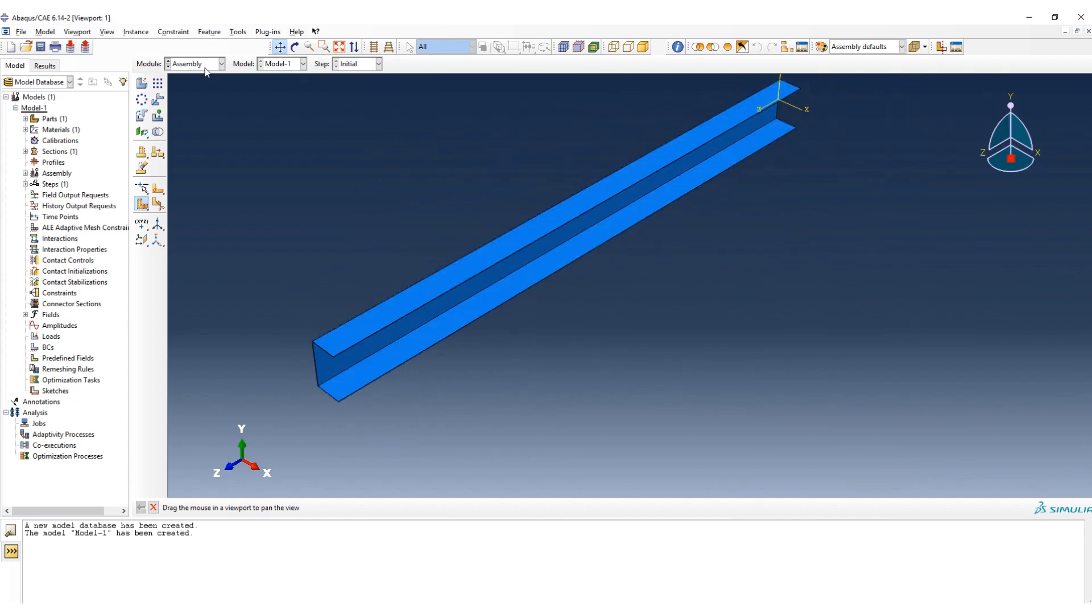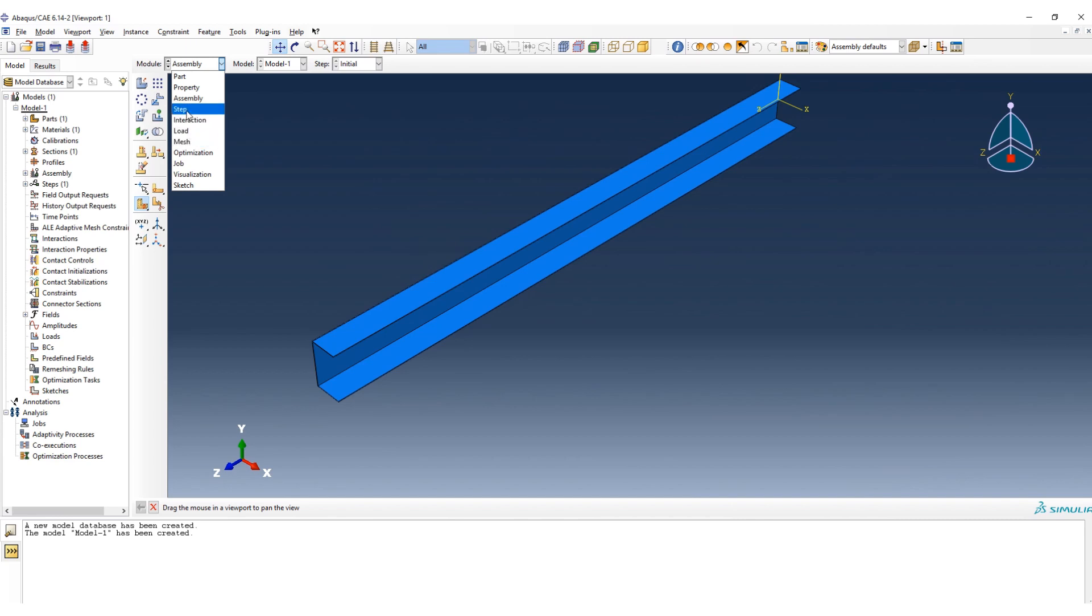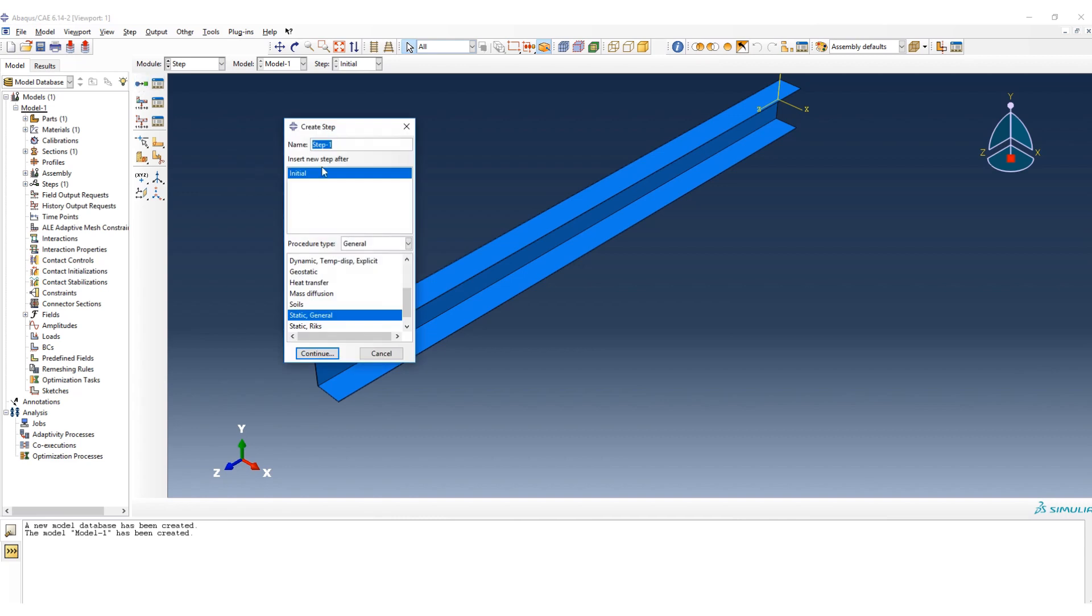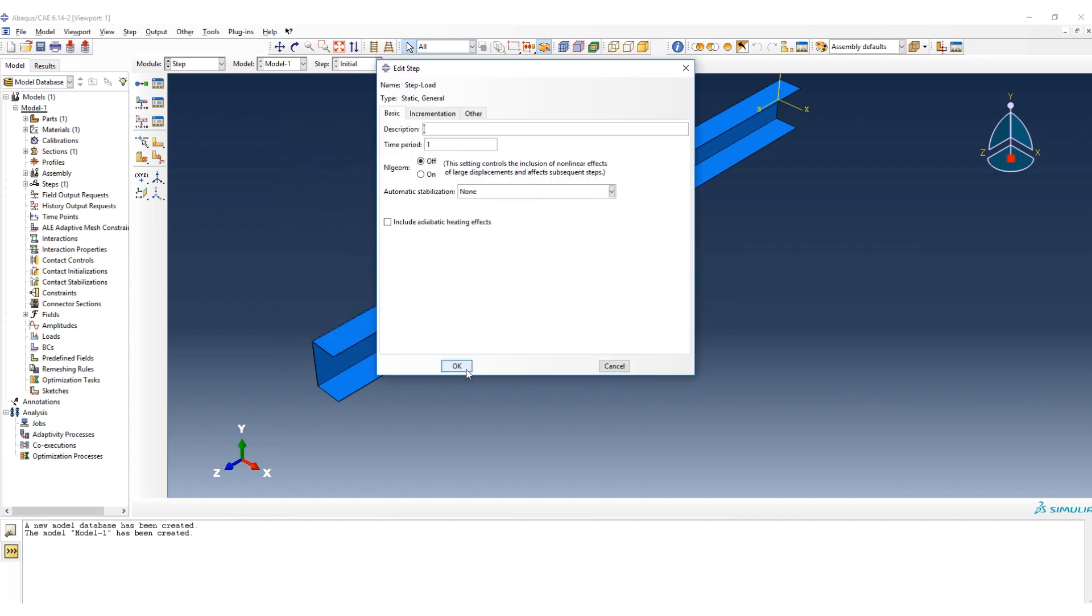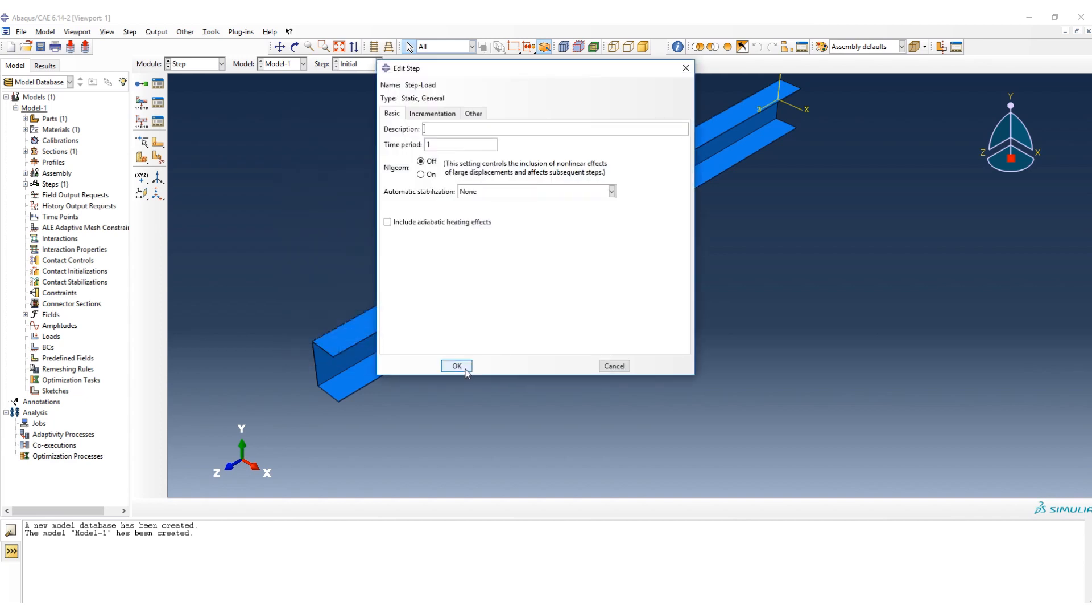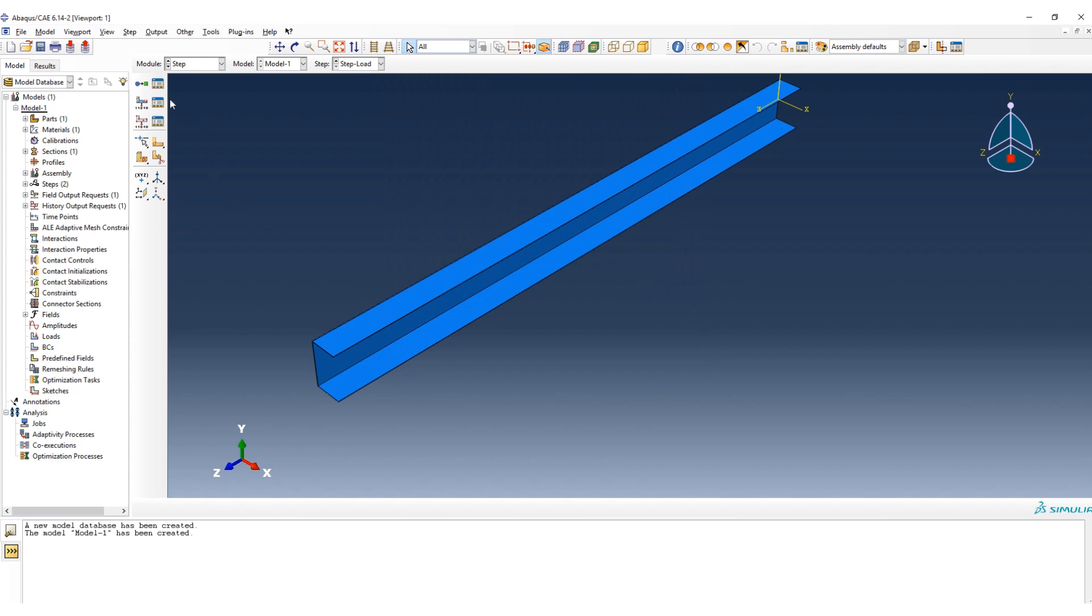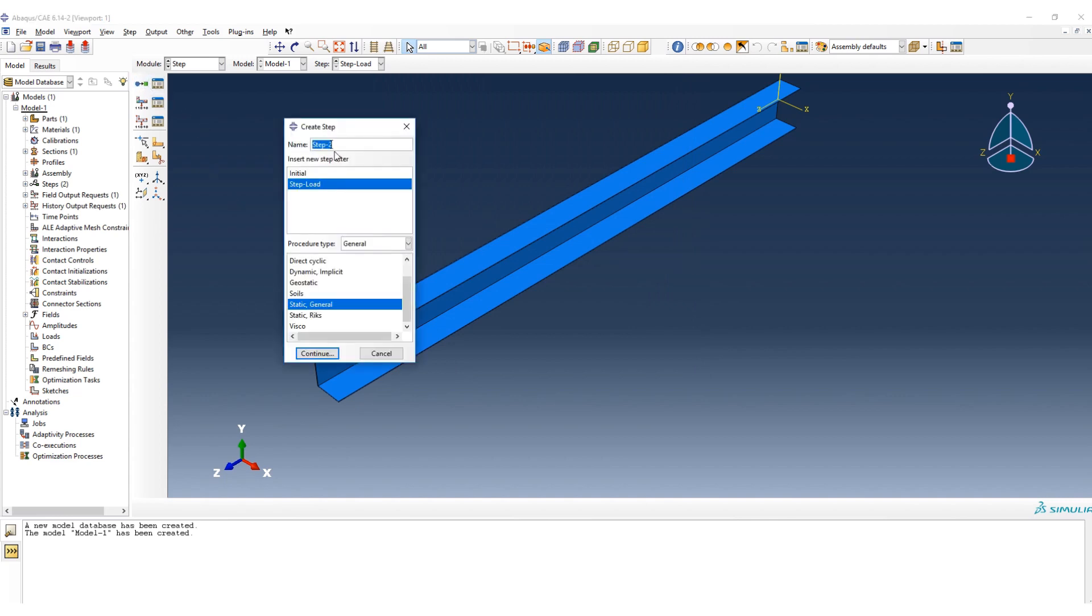In the next step we go to the step. It creates the first is initial. On the load, here we don't have any force on the beam. In fact it's free vibration analysis, but for defining the boundary condition we create a step load. Okay, and then the next step is for the natural frequency.